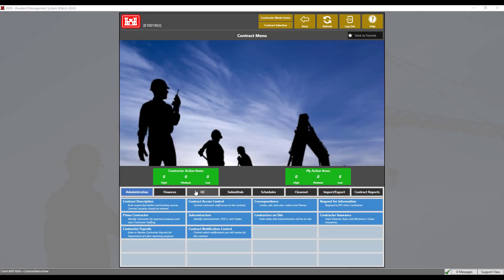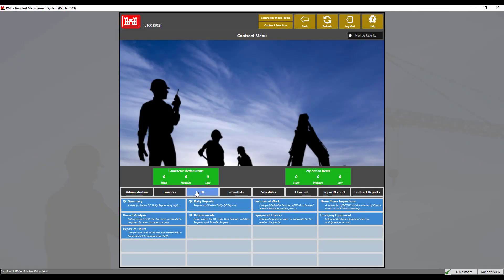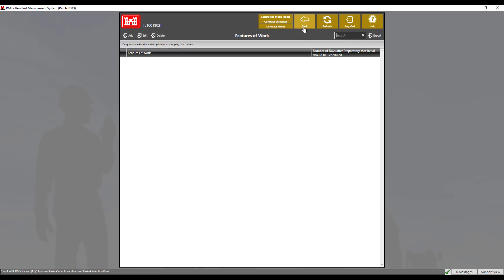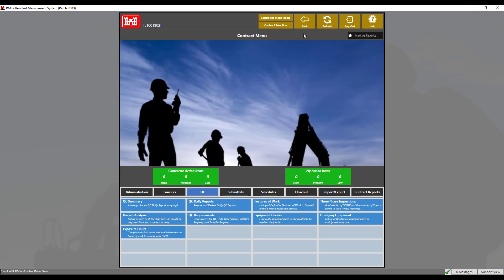If we take a look at the features of work module, we can see that there are none listed or created for this contract.